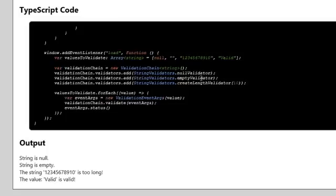With the last value, the null validator passes, the empty validator passes, and the length validator also passes because the valid string is only 5 characters long — so it is valid. That's it all done with the chain of responsibility. We have multiple handlers — in this case validators — that can validate the input. We just call validationChain.validate passing the event args, and that calls all validators. That's how you use the chain of responsibility pattern.